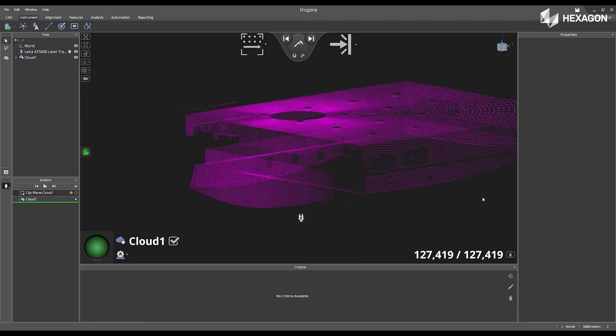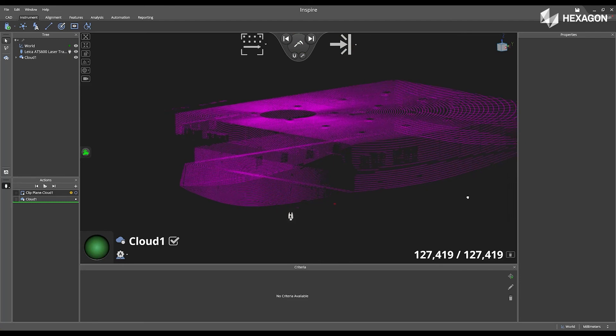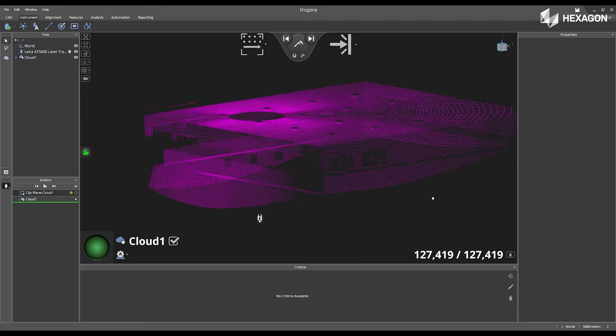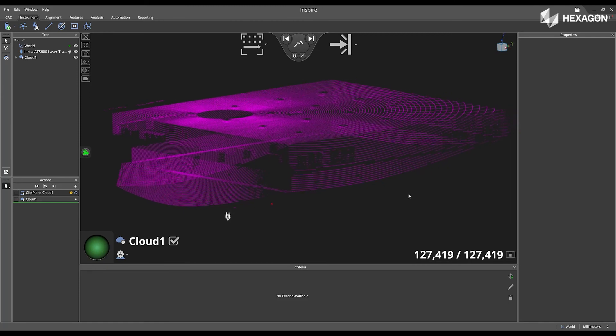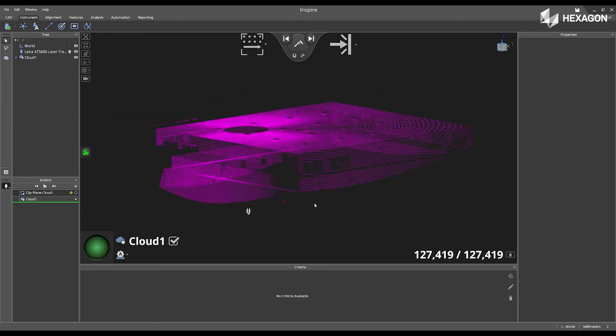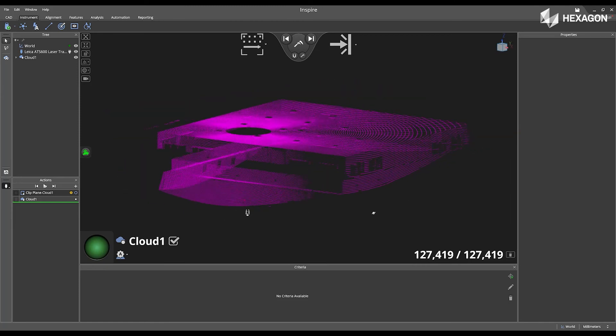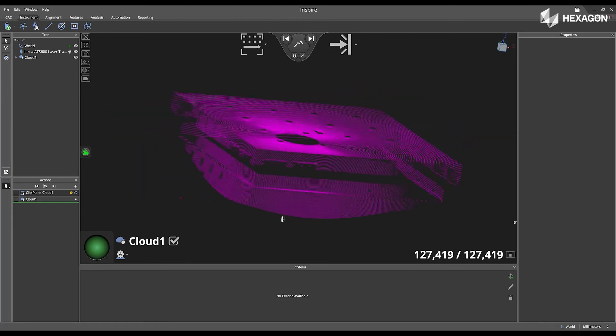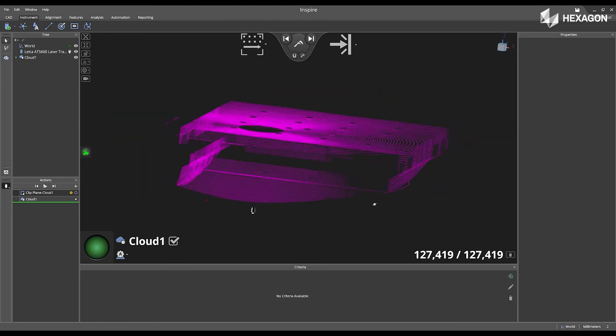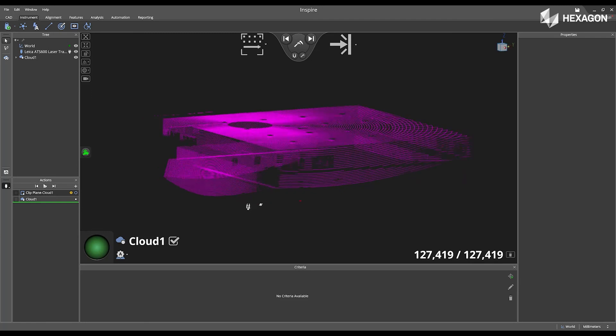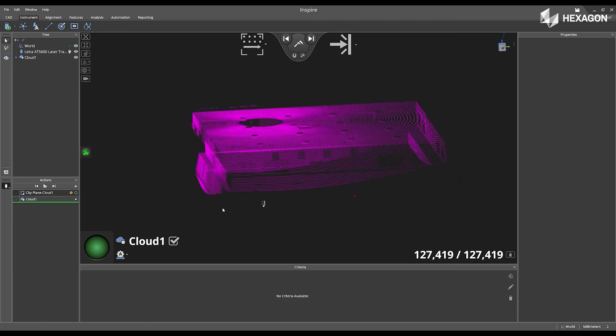Now that it's complete, we can rotate the Cloud1 data in the main graphical view to see the scanned data inside of the software.